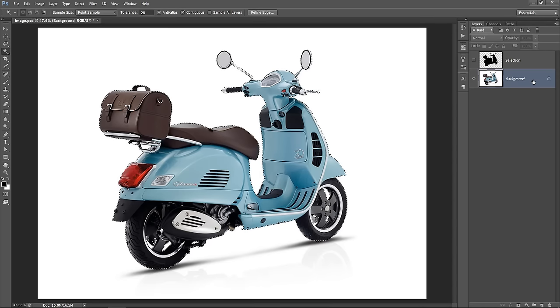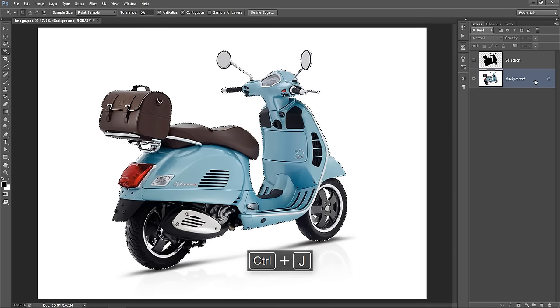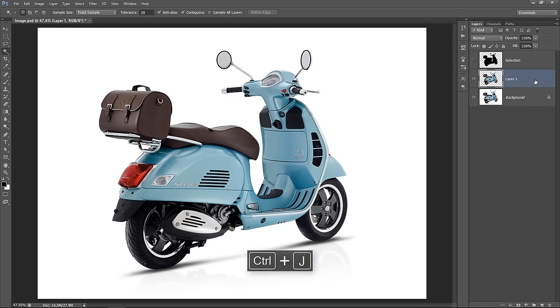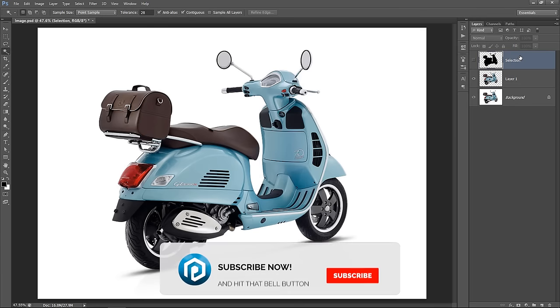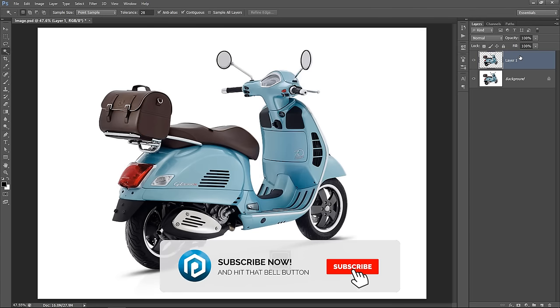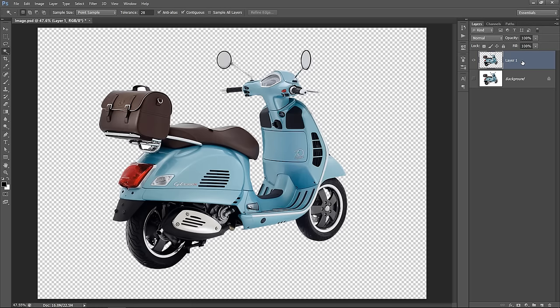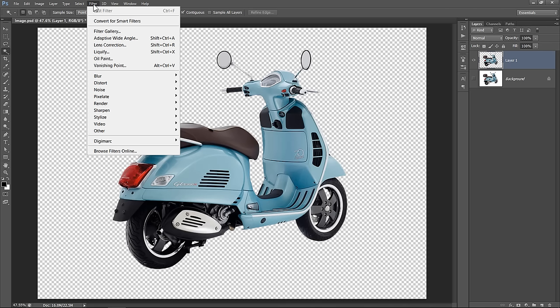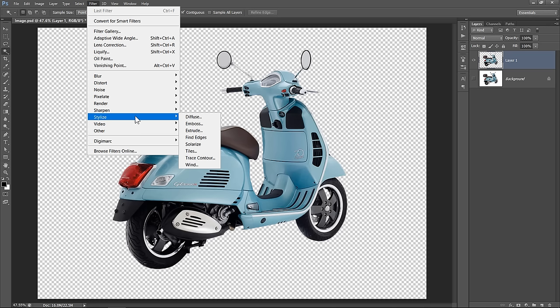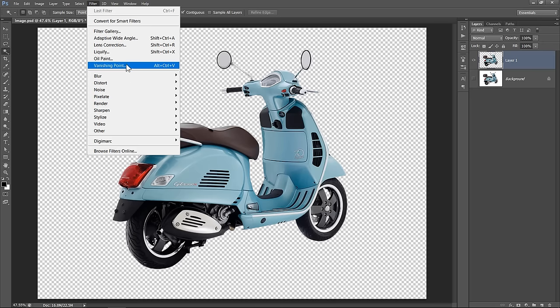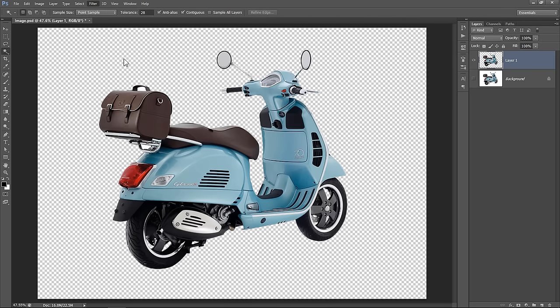Now select the background layer, then press CTRL plus J to take what I have selected to a new layer. Now with your layer selected, go to Filter, then choose Oil Paint Filter. In some Photoshop versions, you can find it here in Stylize menu. Now click on it.